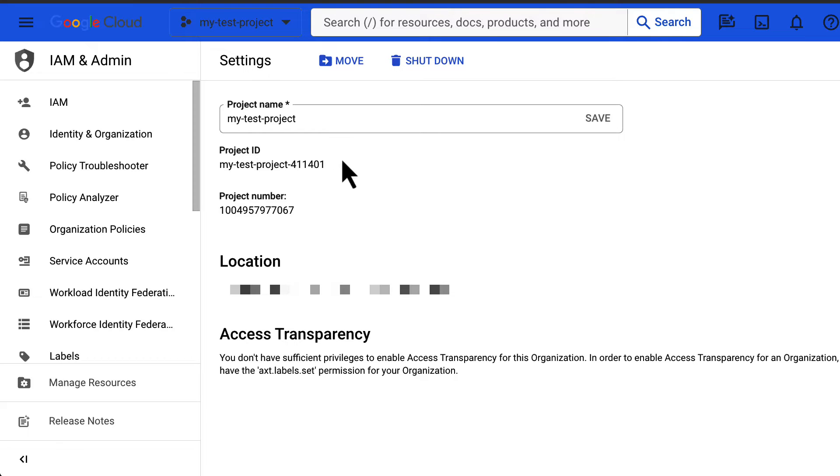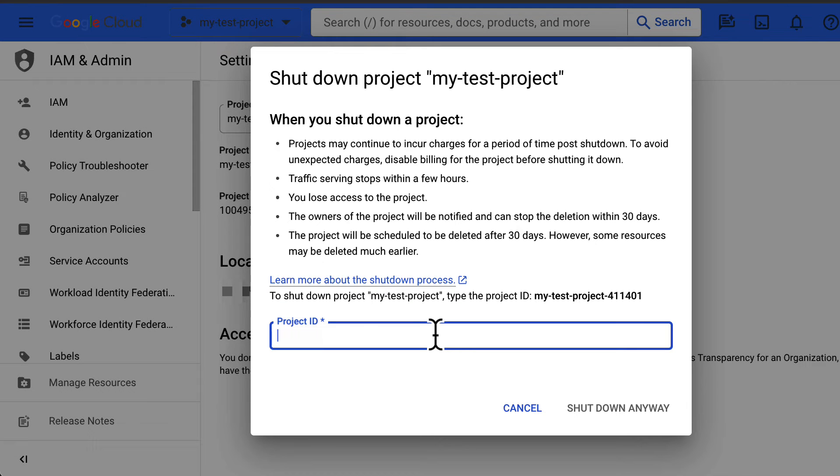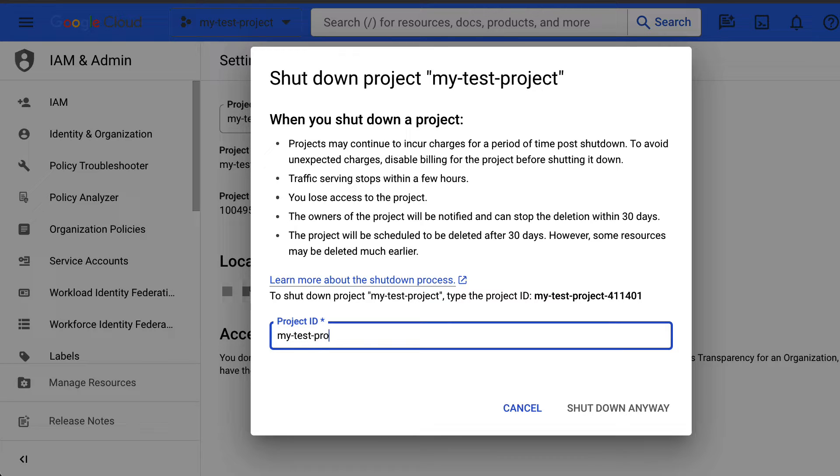Click on shut down and a dialog box will appear showing useful information. Type in the project ID and click on shut down anyway to delete the project.